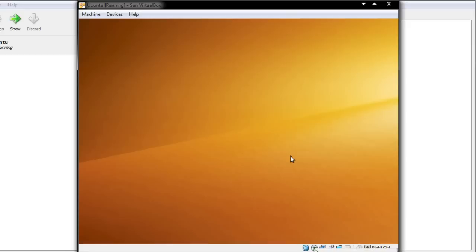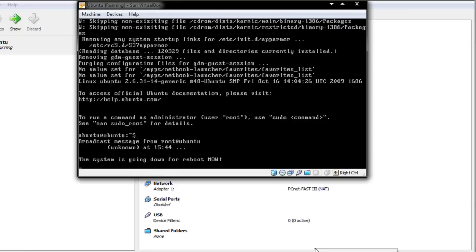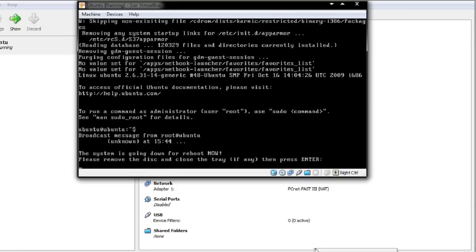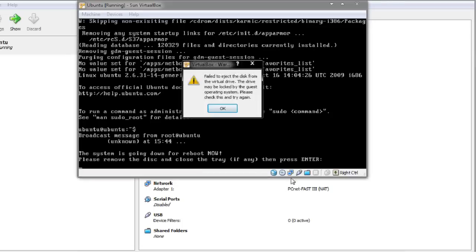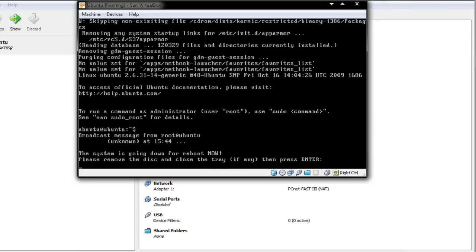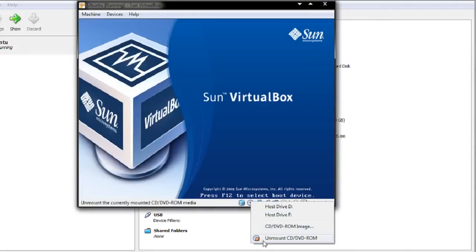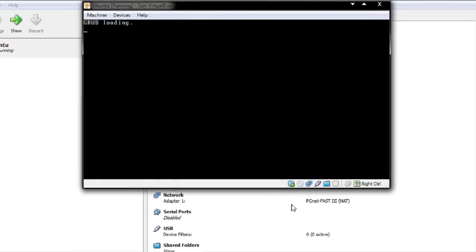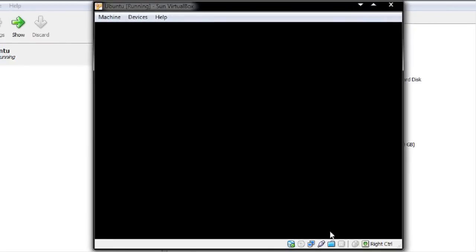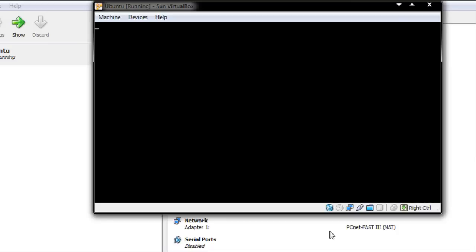I'm going to unmount the CD. It's prompting me to remove the disc and press Enter, so I'll unmount the CD — it says 'fail to eject' but that's fine, I'm just going to reboot. I'll unmount the CD now and let it reboot. Grub is loading and it's starting to boot Ubuntu. This may take a while as it's the first boot.